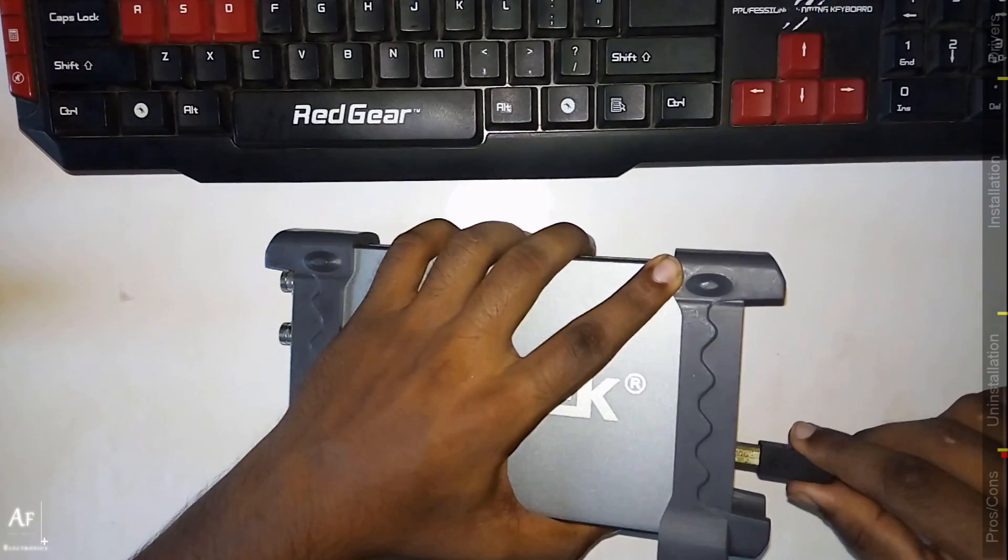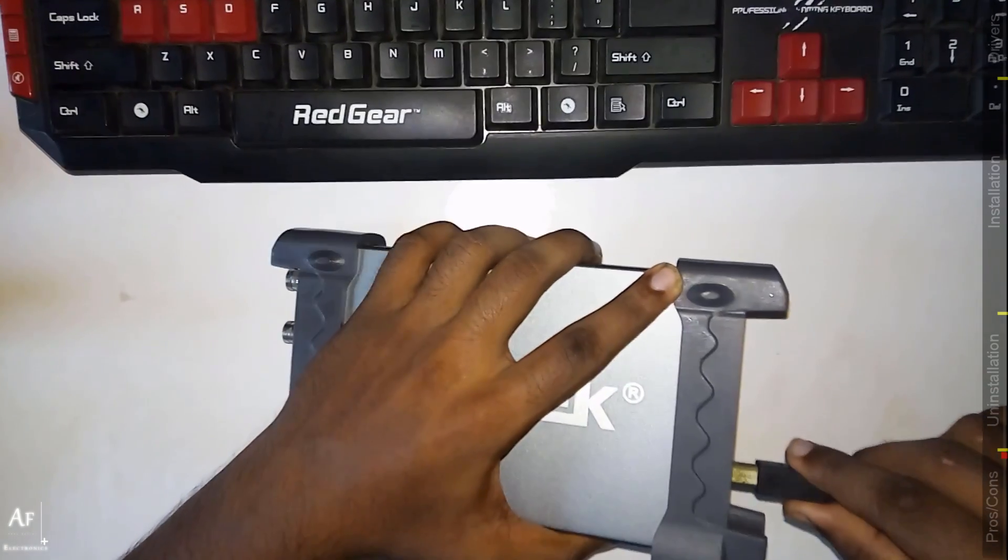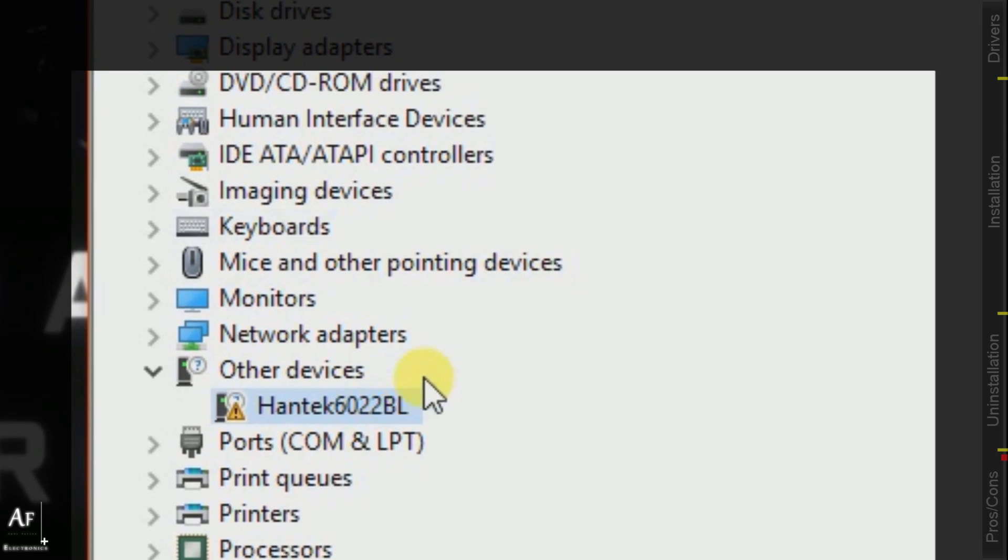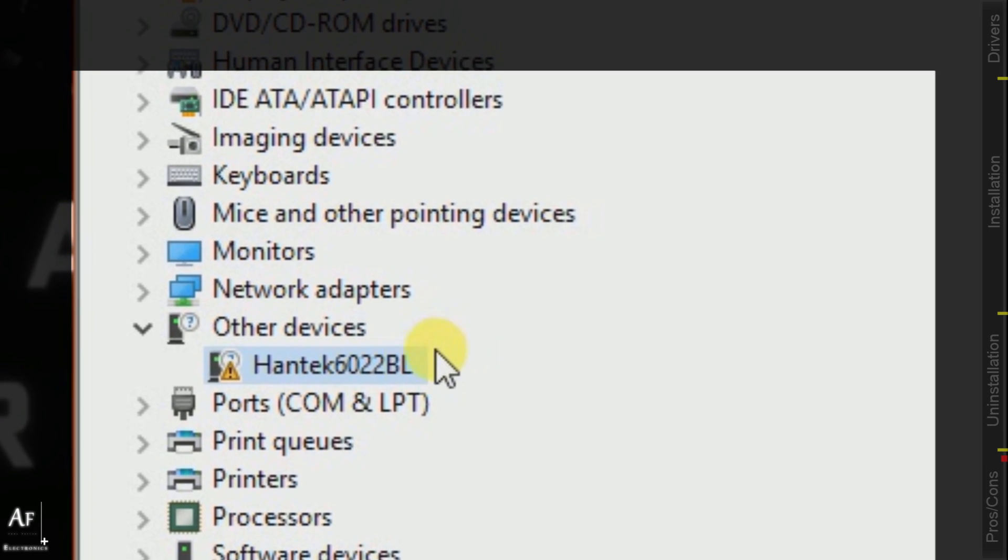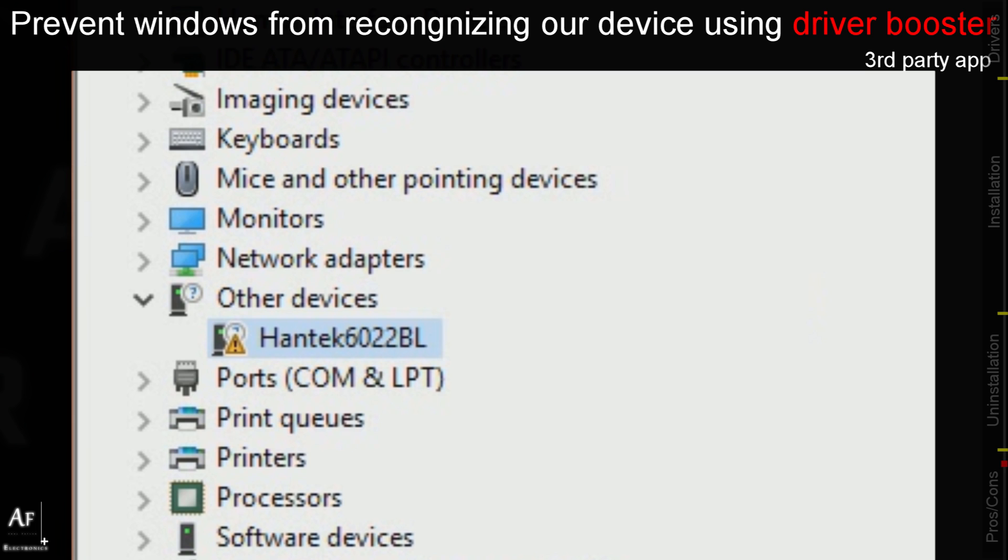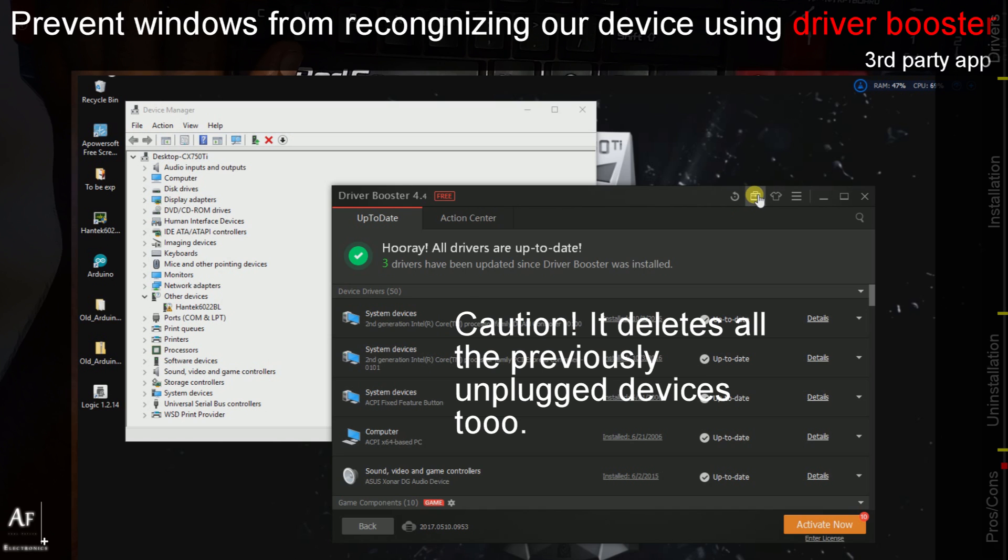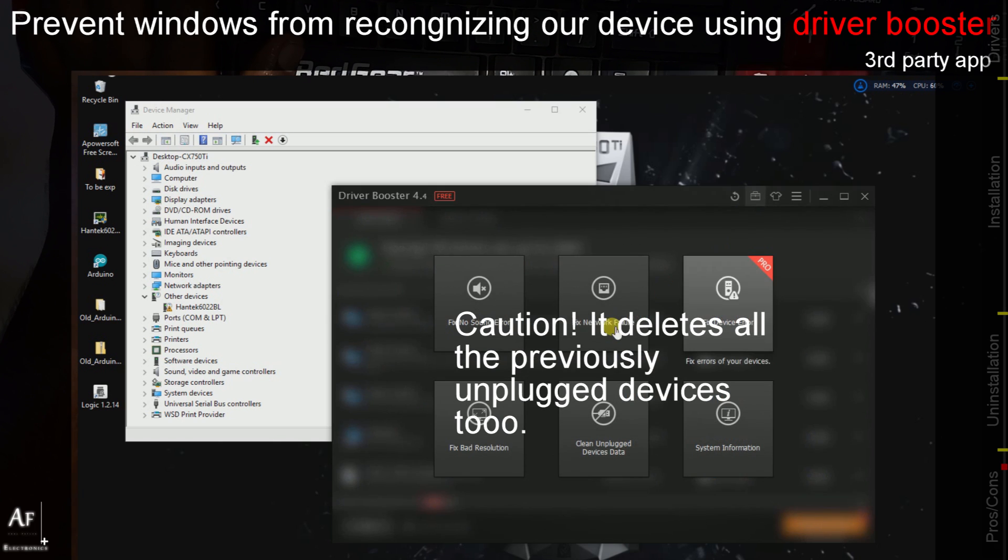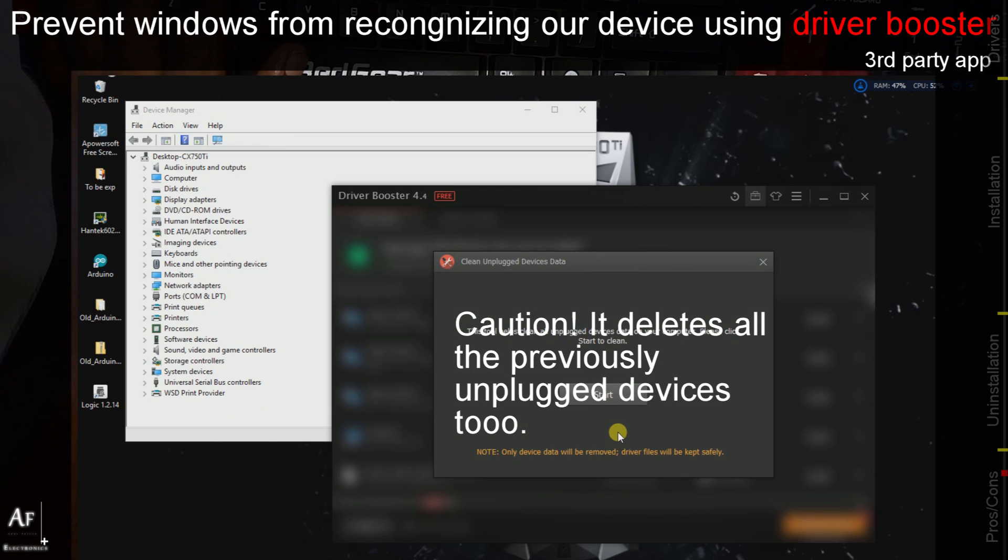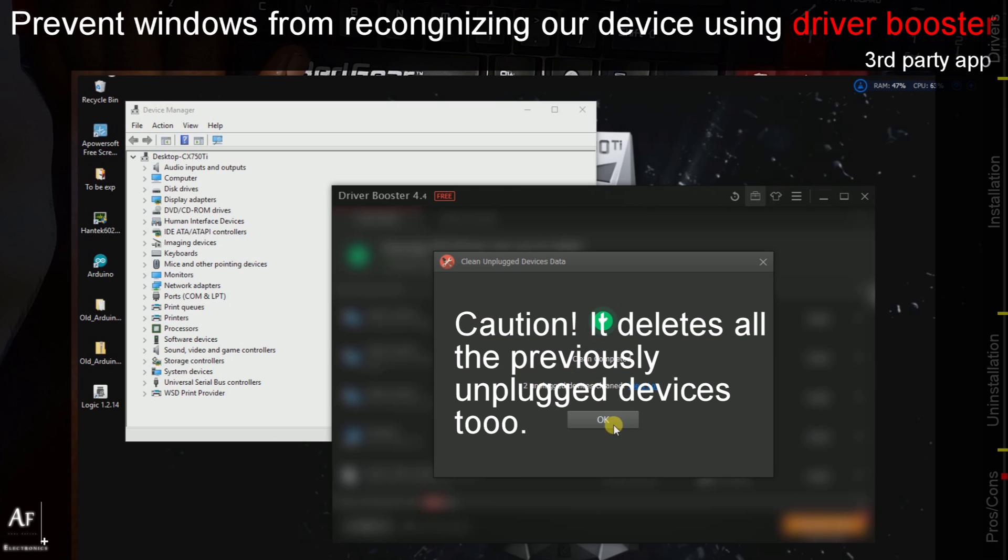But still there is a catch. When I try to plug the device back it still recognizes the device as Hantech. Since there is no driver it shows with the yellow indication mark. For that purpose I used Driver Booster clean unplugged devices data. What it did is it removed all the data and when I tried to replug my device it again showed as unknown device.